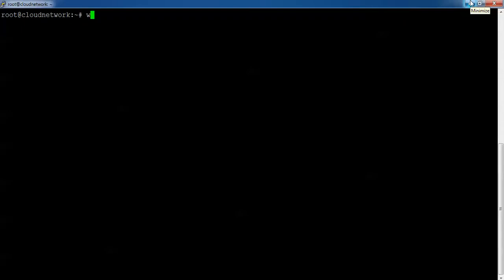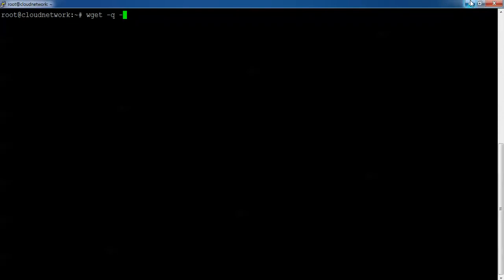Now I am going to install Jenkins. Type 'wget -q' and then give a space and use the hyphen — this is the command to download Jenkins.